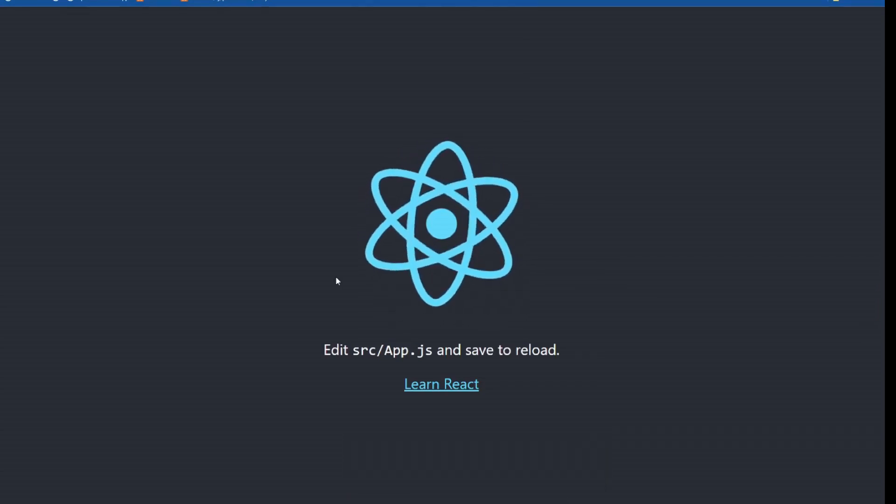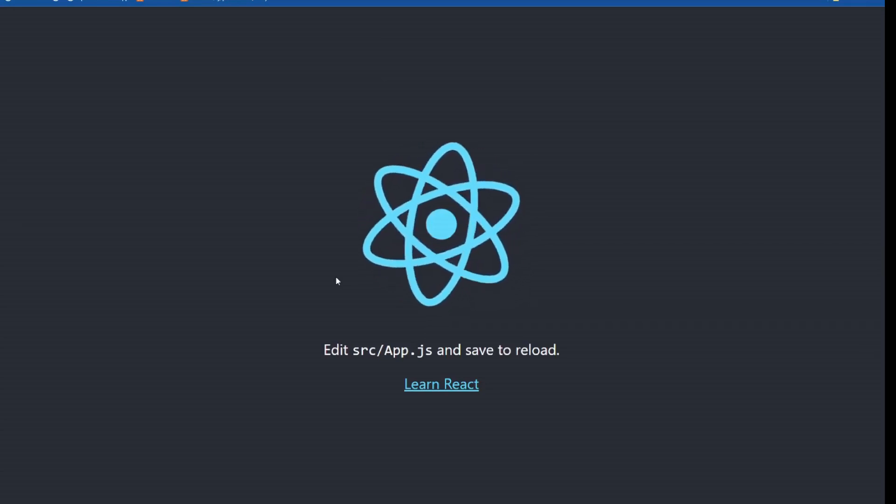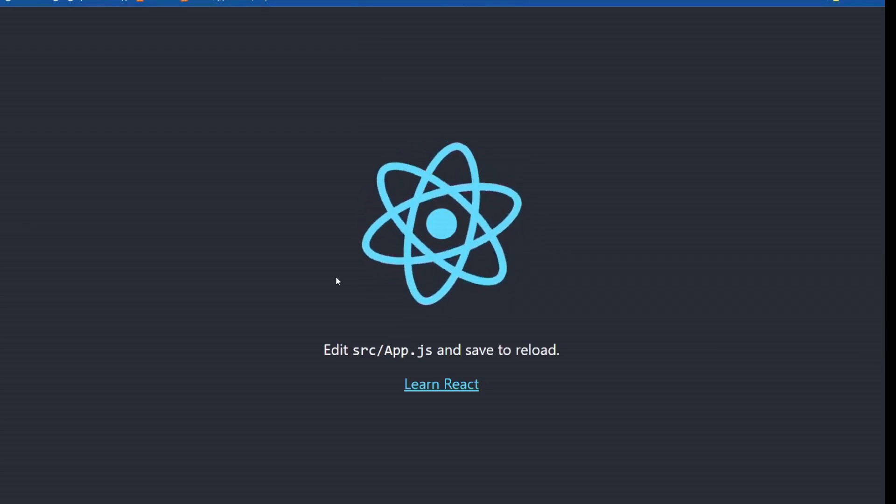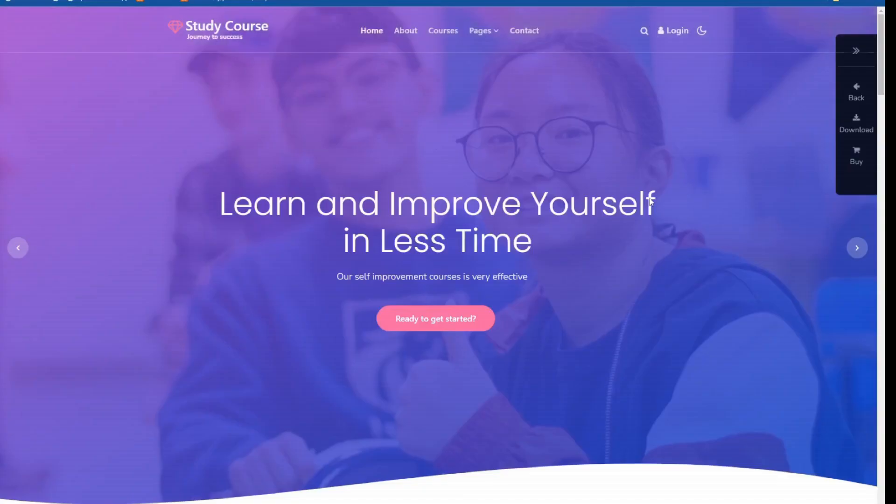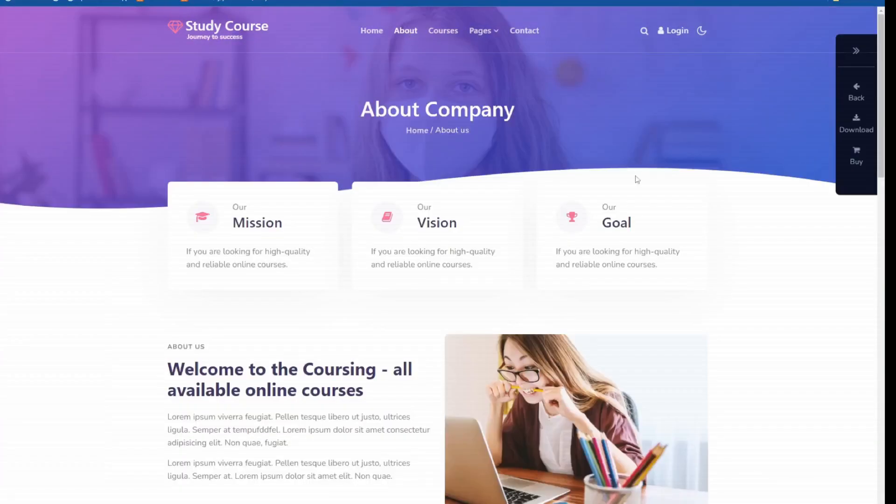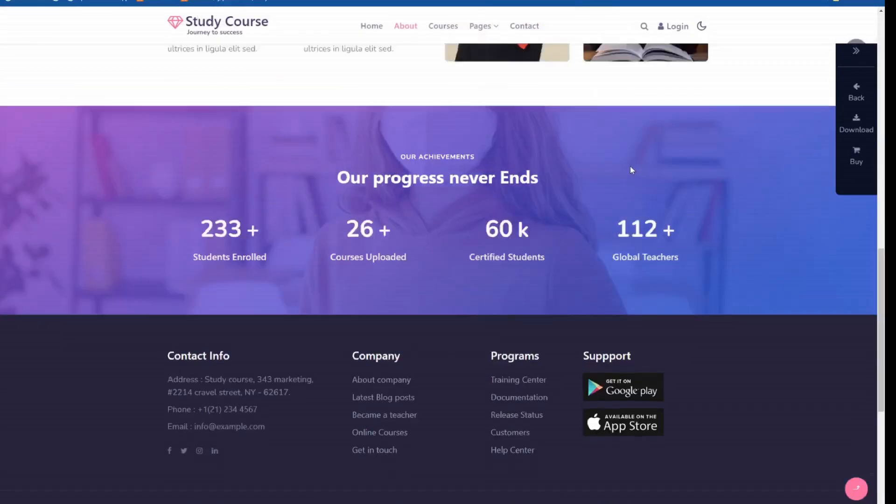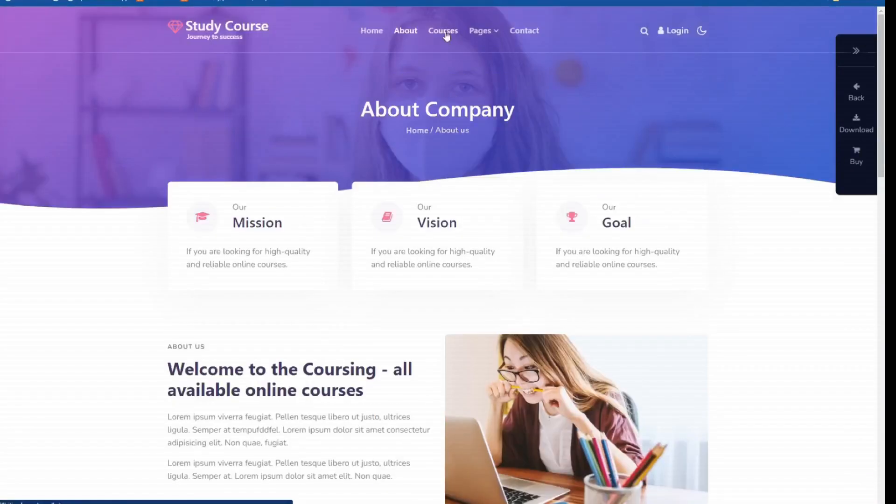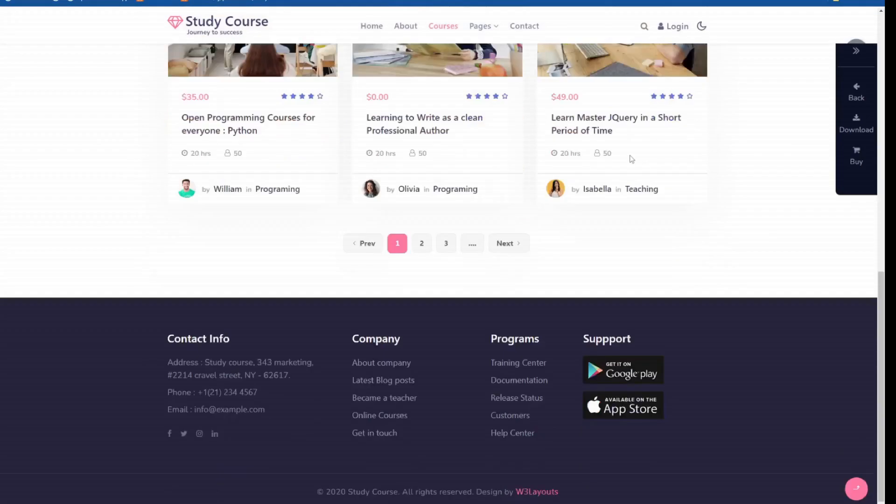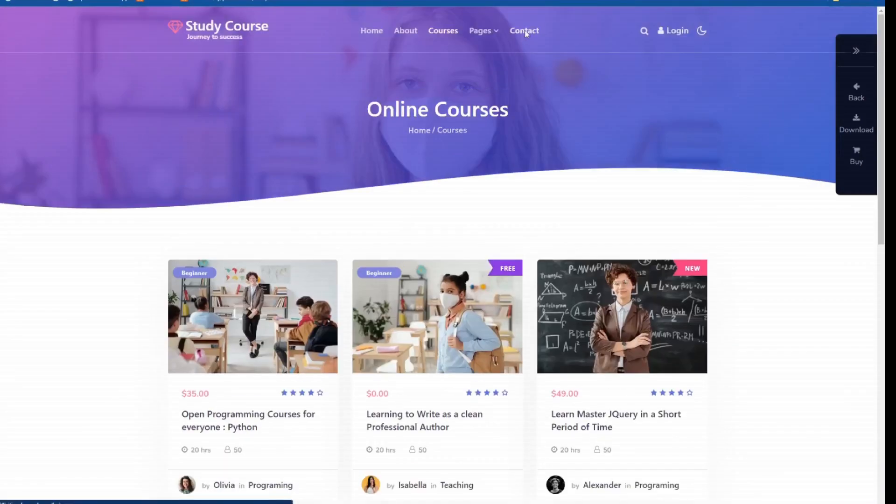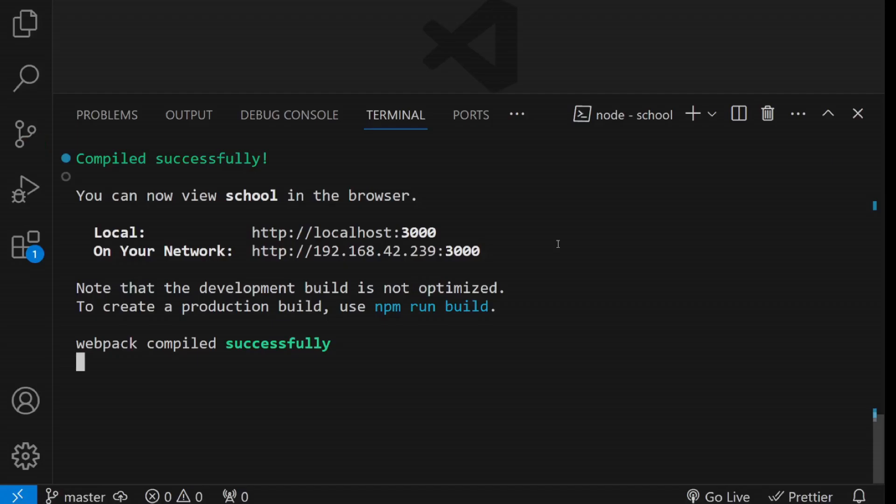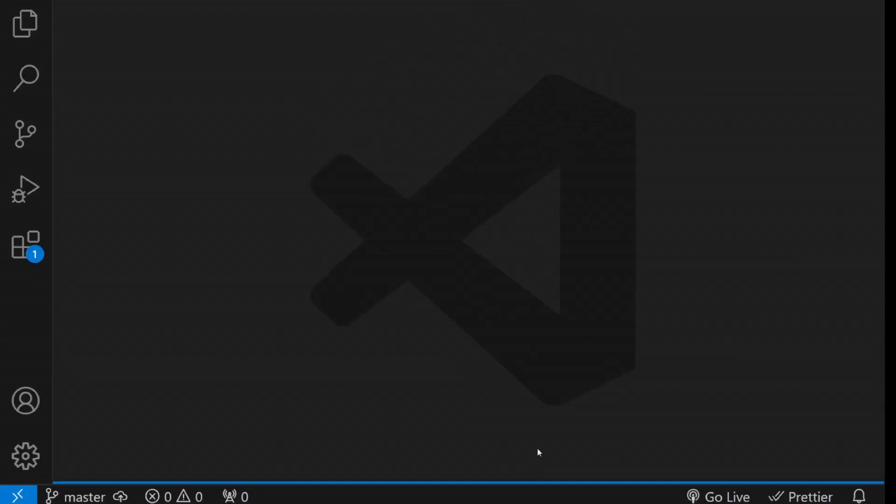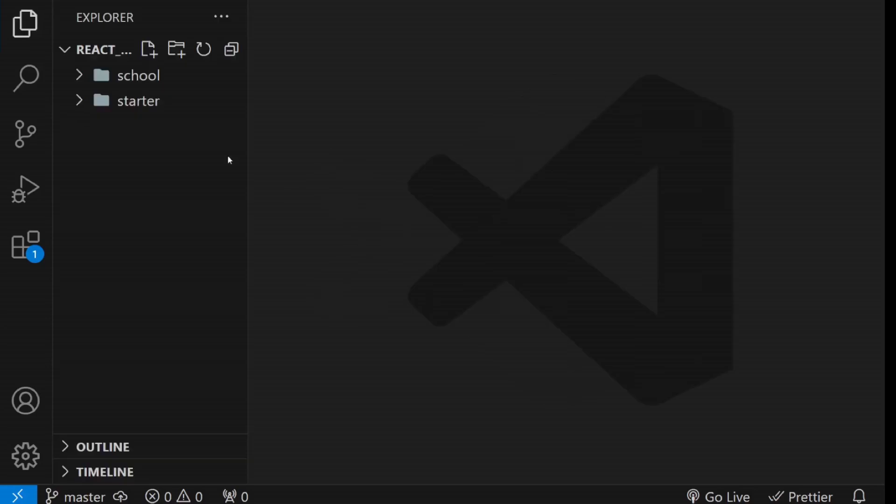Before we proceed, let me show you how this template looks like before we can convert it to React or JSX syntax. This is the landing page. This is the about page. This is the courses page. And this is the contact page. Let's begin the conversion process.